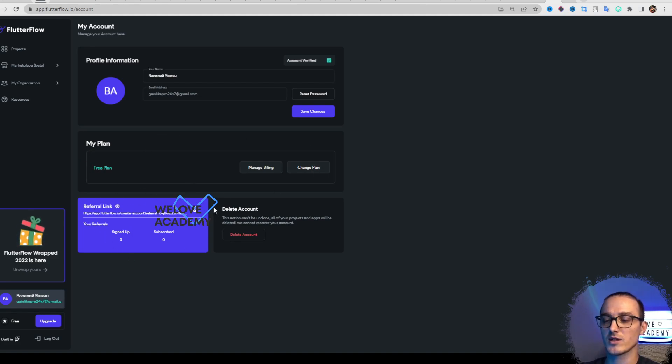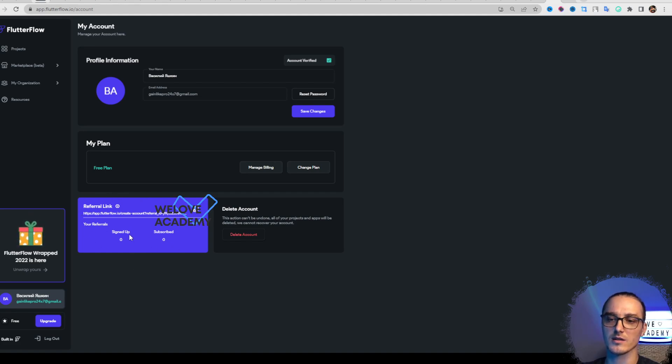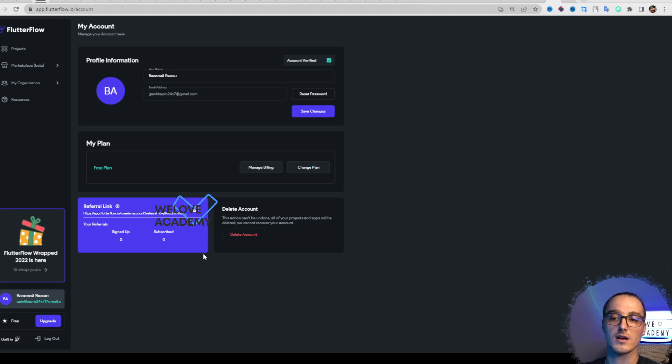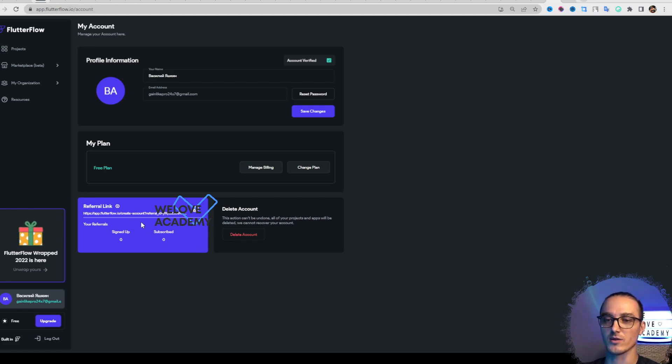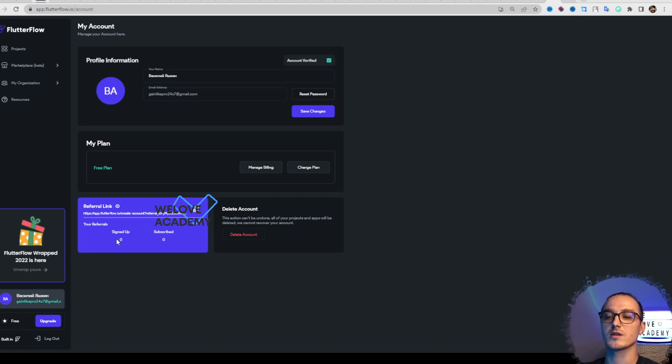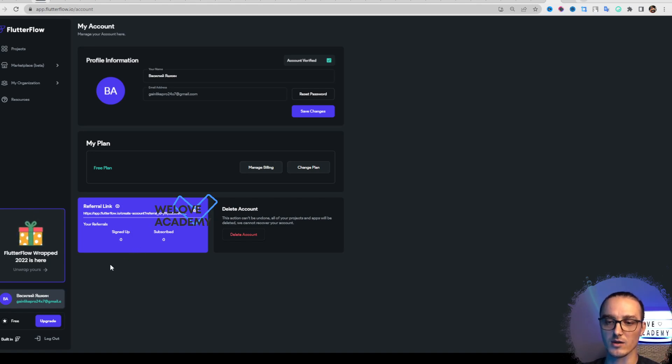You can use a referral link and maybe even make some money when your referee uses a paid account.